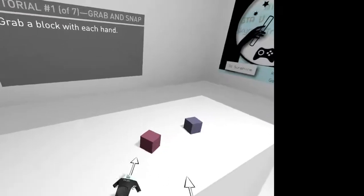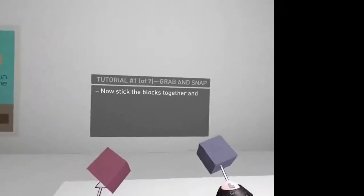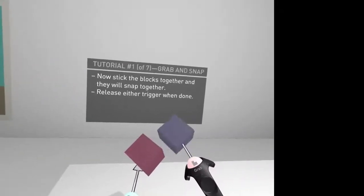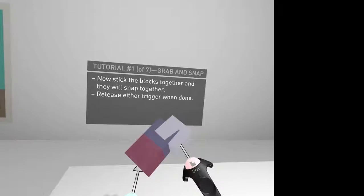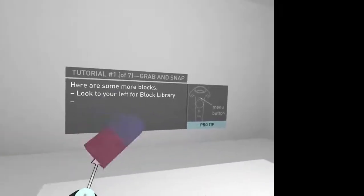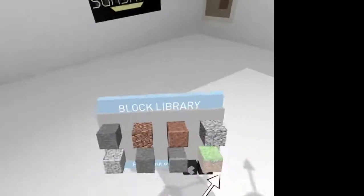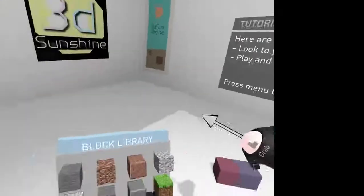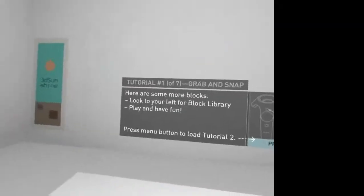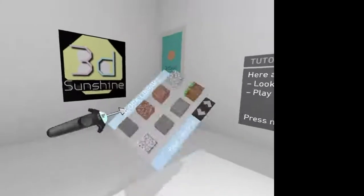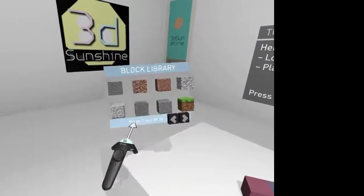Grab the block with each hand. Stick the blocks together, and they will snap. But I'll have to release the trigger on one of them to do that. All right. Here's some more blocks. Block library. Look, you left a block library plane. Have fun. So I can actually grab this and move it around, which is nice.